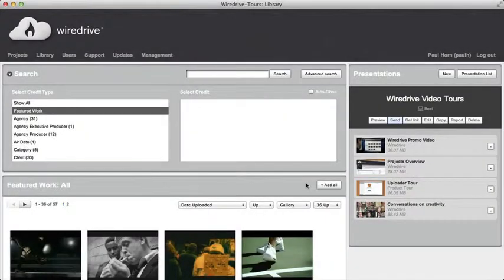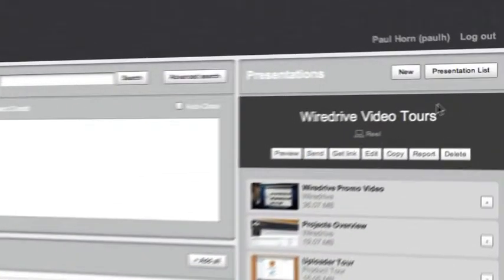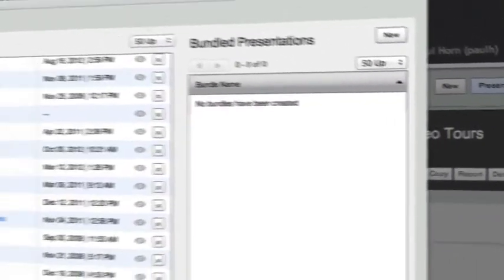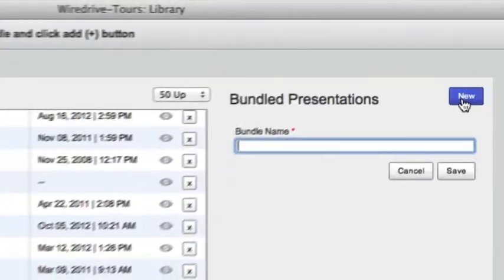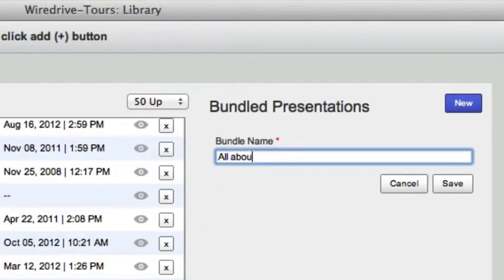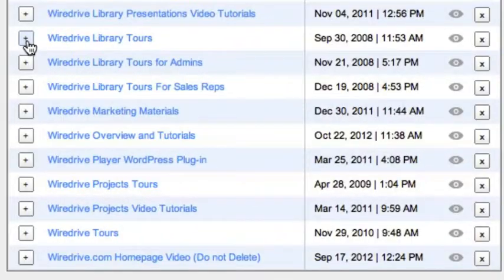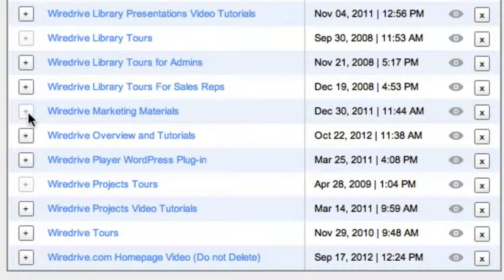If you need to send more than one presentation you can use the bundle feature. Open the presentation list and click new in the bundled presentations area on the right. Enter a name and click save. Add presentations to the bundle by clicking the plus symbol next to their name. Bundles allow you to send up to 50 presentations in one email.